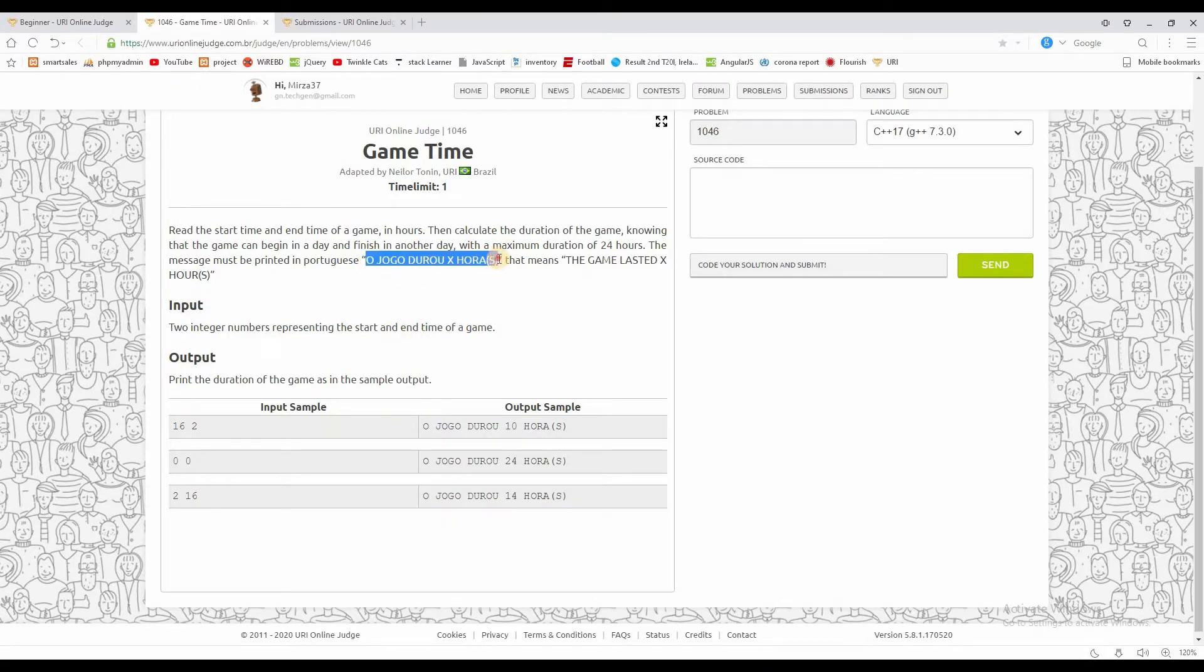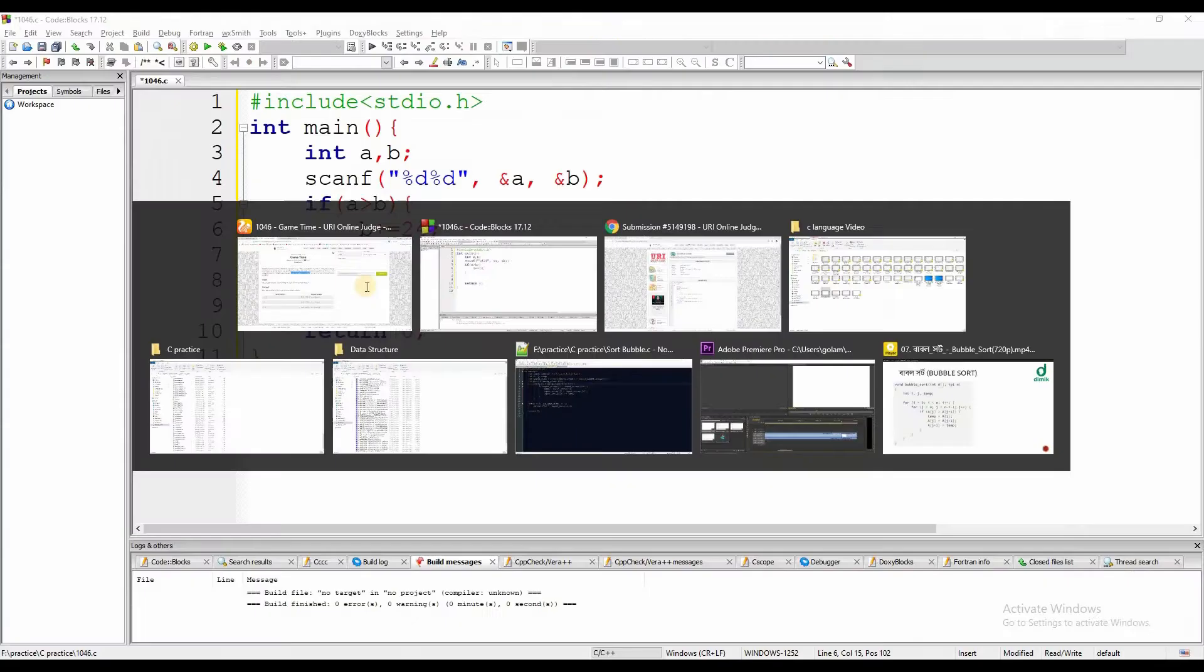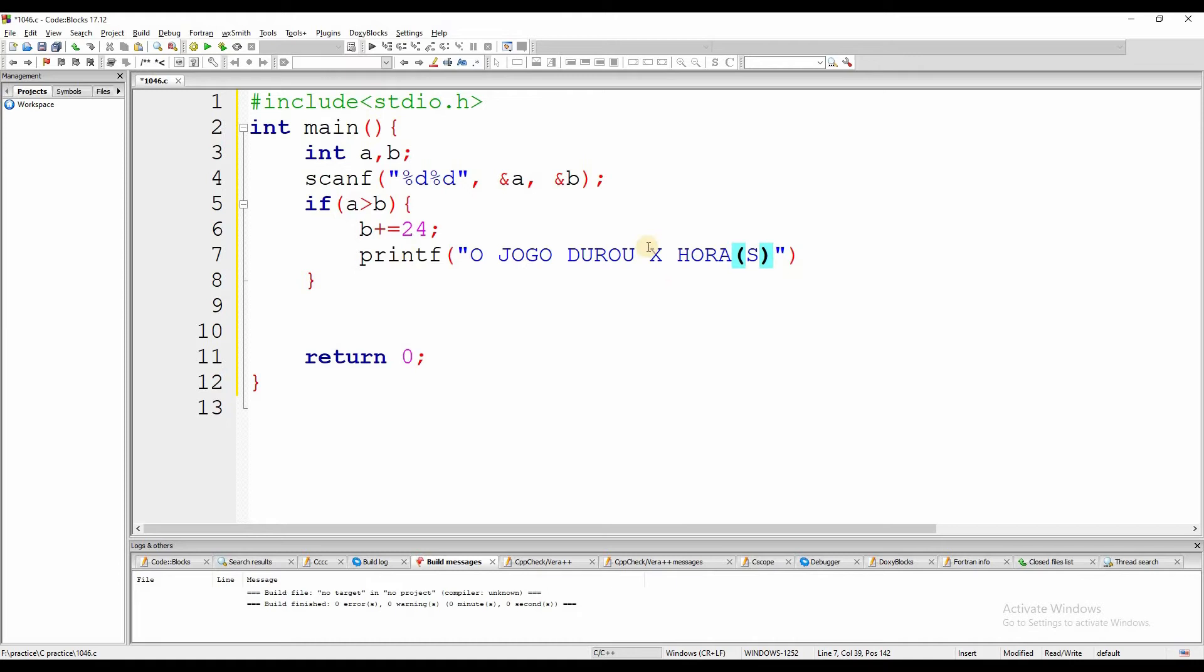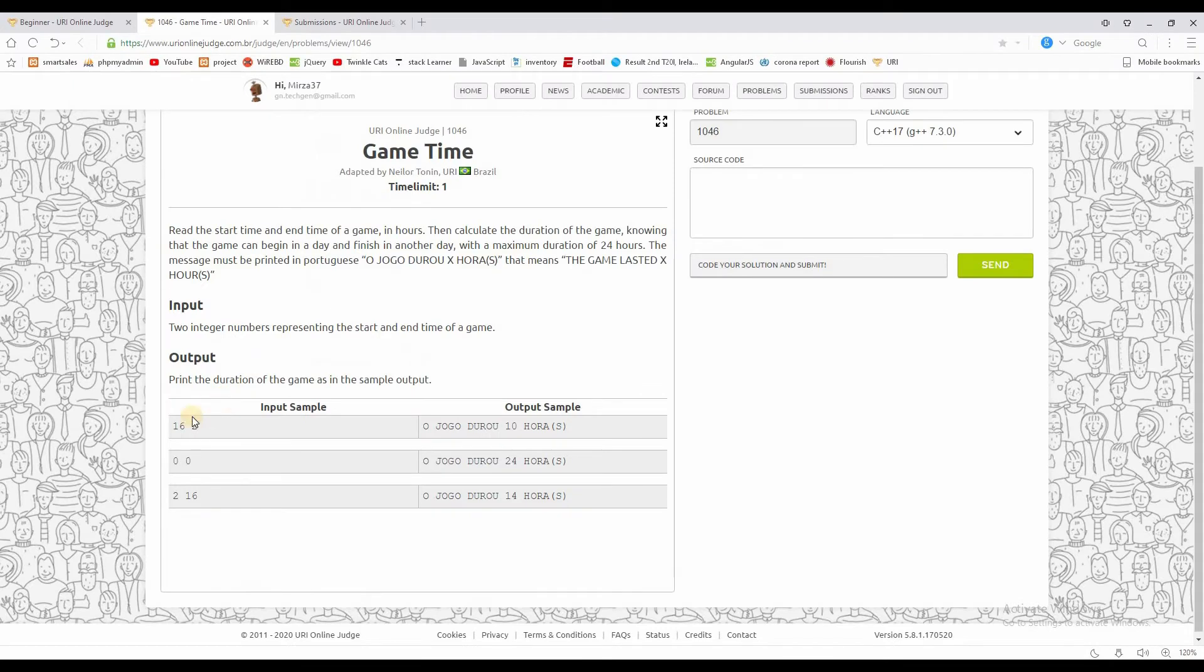If B is greater, we calculate B minus A. But if A comes out larger, meaning A is greater than B, then we have to handle it differently. We need to account for the case where time crosses midnight.